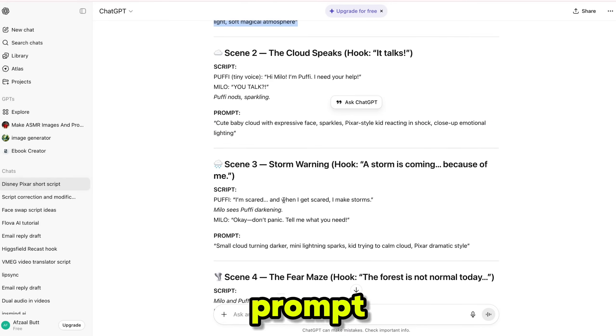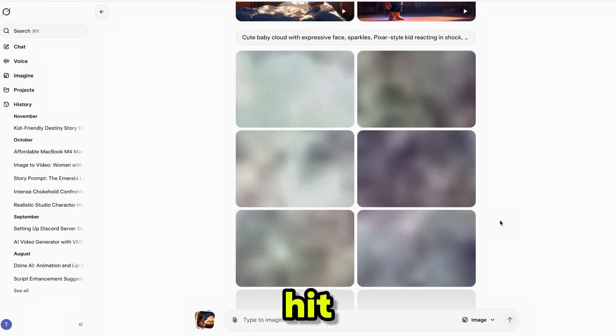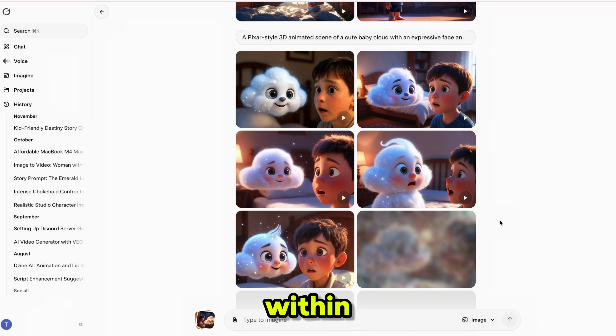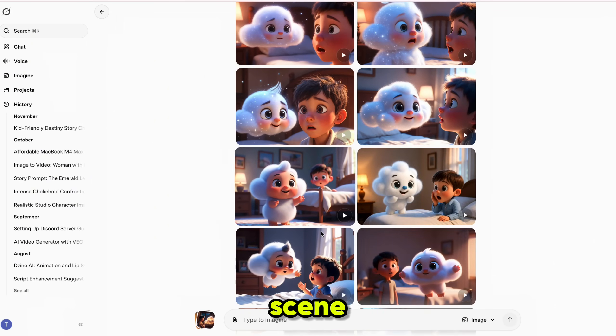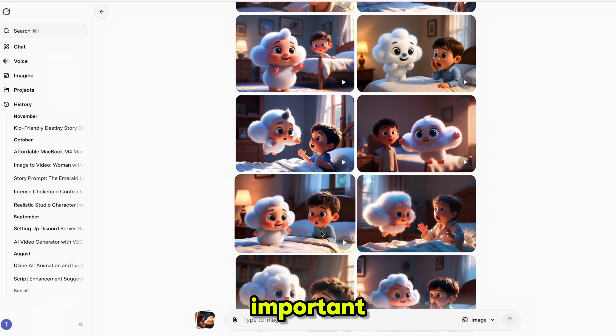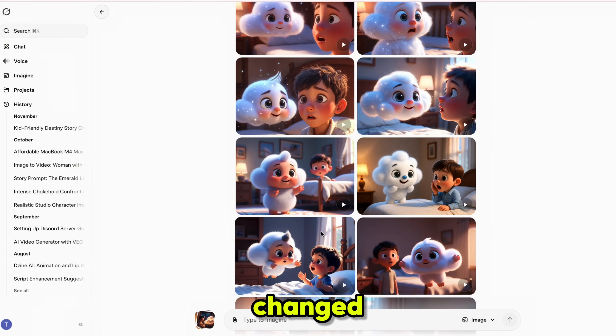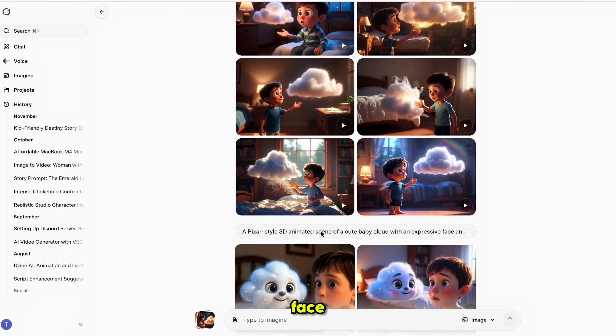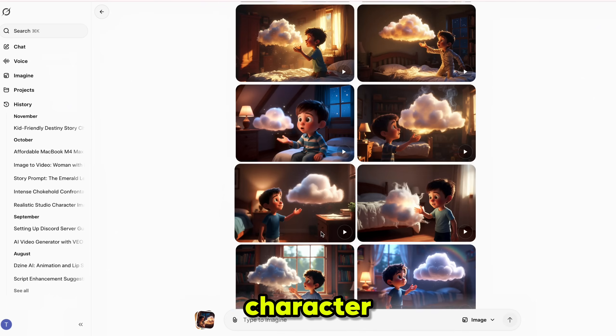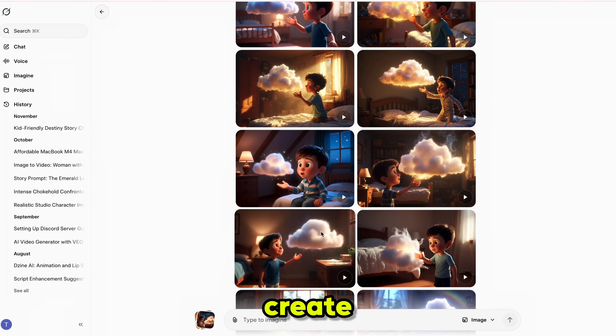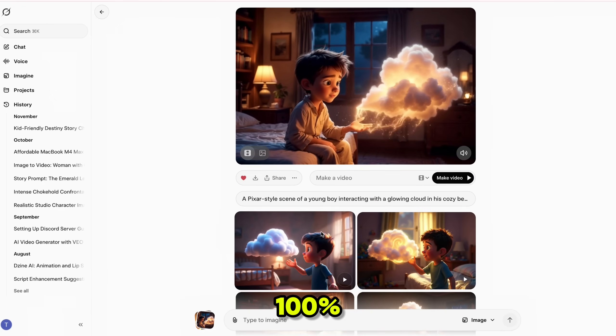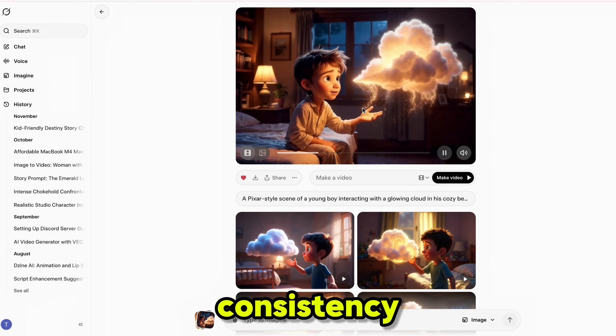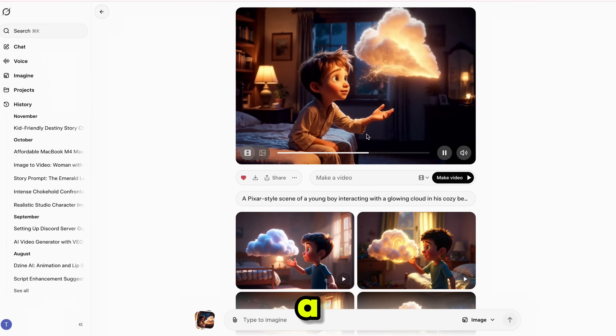Copy the scene 2 prompt, paste it into Grok, and hit generate. Within seconds, you'll see new images for scene 2. But notice something important. The main character has changed. The character's face in scene 2 doesn't match the character from scene 1. And if we want to create a long story video with 100% character consistency, this mismatch becomes a problem.